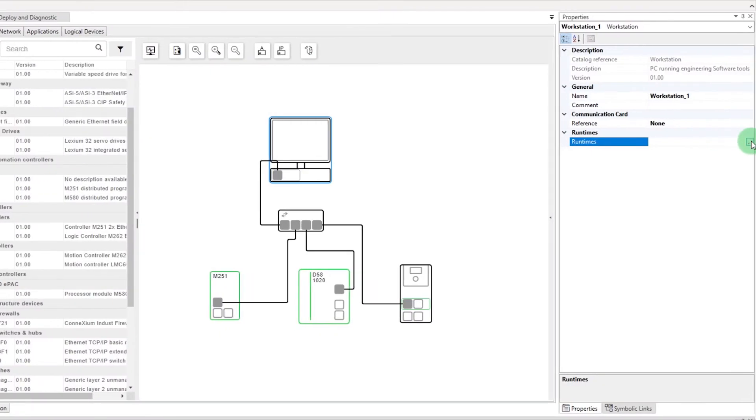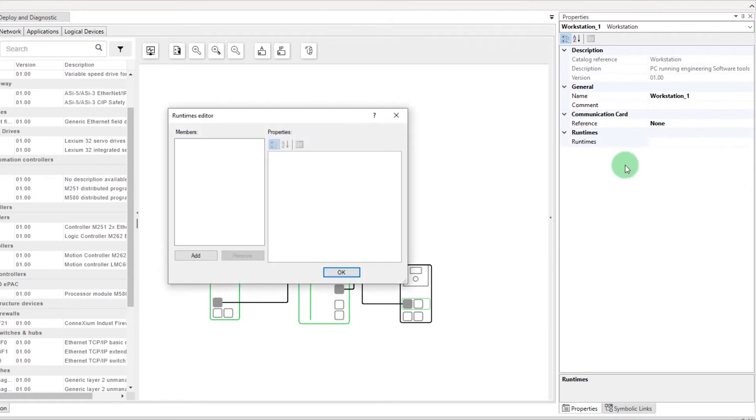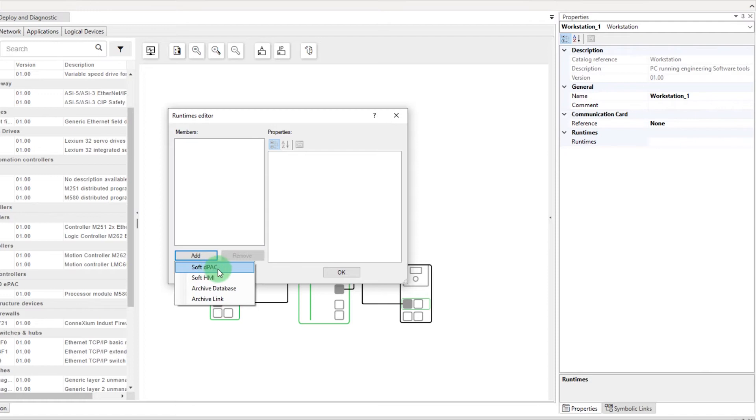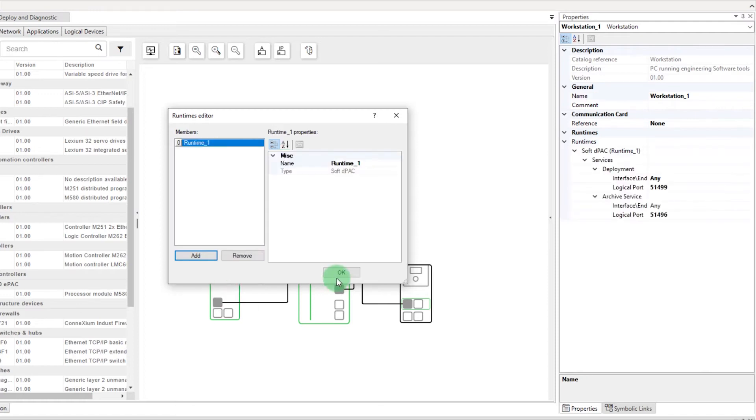Click on this button to open the Runtimes Editor. A wizard opens. Click on Add. Select Soft DPAC and press OK.